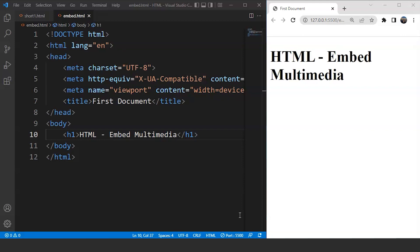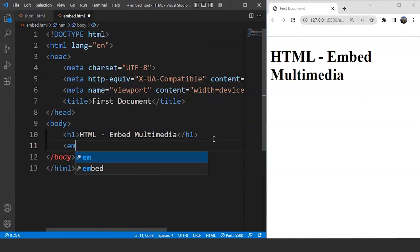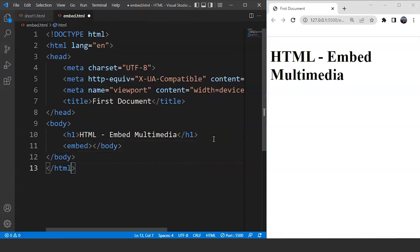The HTML embed tag is used to attach a multimedia file to a web page. This tag is quite easy to use but comes with certain limitations as well. Let's go through the syntax of the embed tag first, and then we'll see the alternative to this particular tag. What we'll do is move to the body section of our HTML document and write the embed element here.